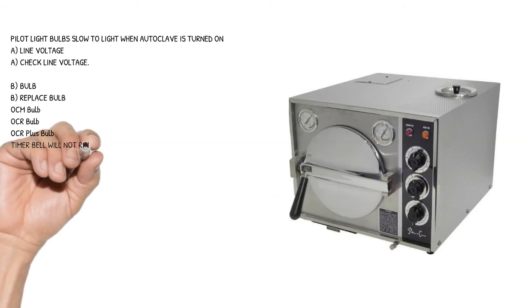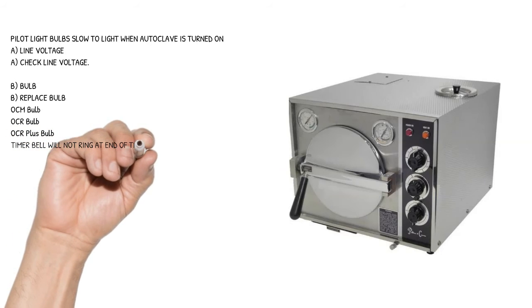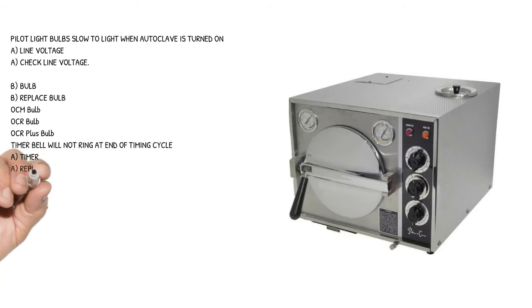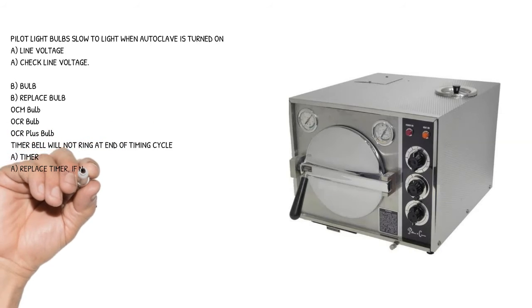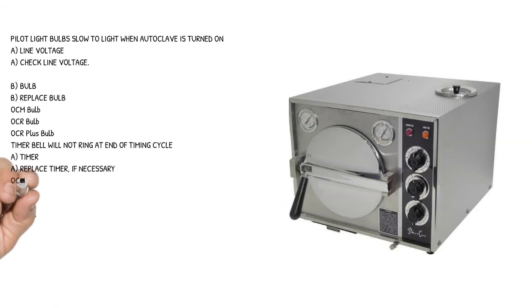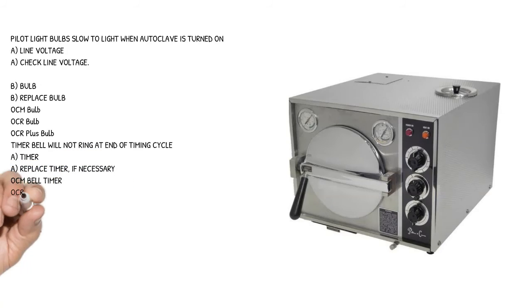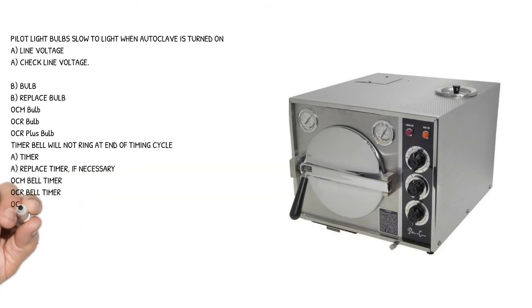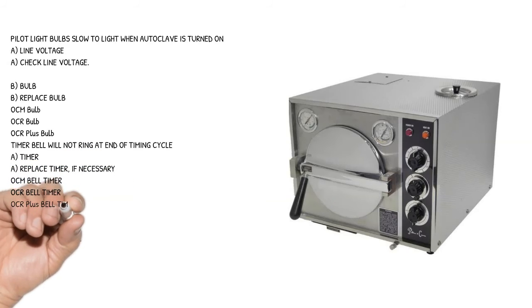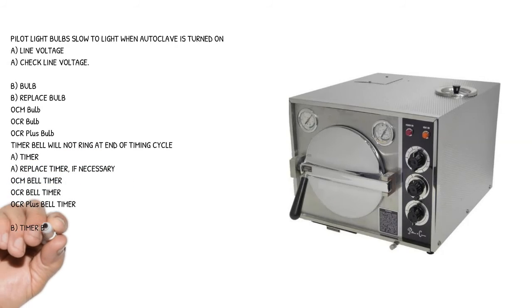Symptom: Timer bell will not ring at end of timing cycle. Cause A: timer - replace timer if necessary. OCM bell timer, OCR bell timer, OCR plus bell timer.